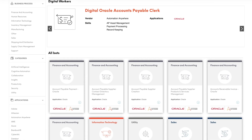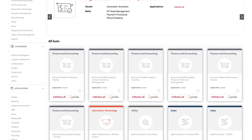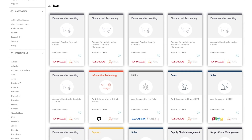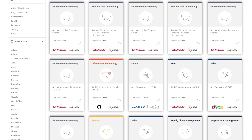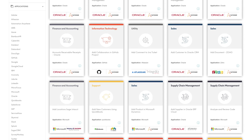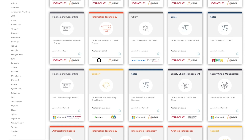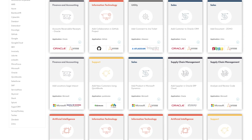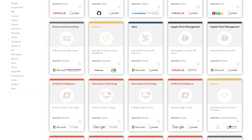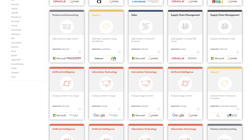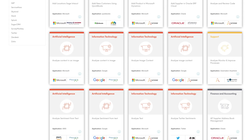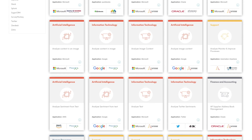Bot Store is the world's leading marketplace for a ready-to-deploy digital workforce, brought to you by Automation Anywhere. In the Bot Store you'll find pre-built configurable bots and digital workers that run on the Automation Anywhere enterprise platform to automate diverse business functions, processes, and applications.